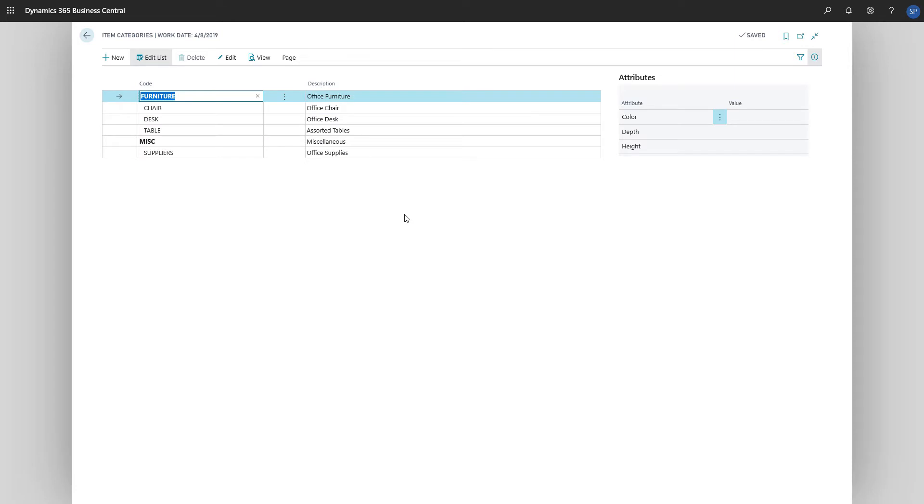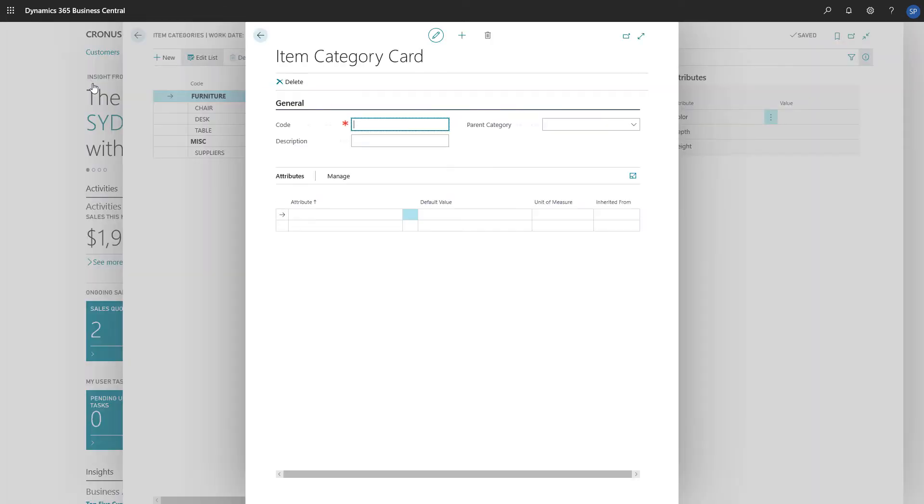On the item categories page, we'll choose new to create a new item category. We'll enter a code, which is just an identifier for the category, and then we'll enter a description.